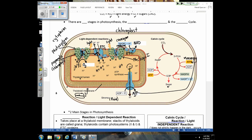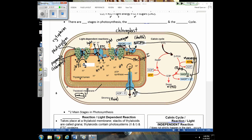NADP+ gets this electron and binds to protons that originally came from the splitting of water, forming NADPH. This molecule is like a shuttle — just like FADH2 and NADH carried protons and electrons to the electron transport chain, NADPH shuttles protons and electrons to the Calvin cycle so we have those hydrogens to reduce CO2 and form sugars. In the Calvin cycle, CO2 is reduced to form organic sugars containing carbon, hydrogen, and oxygen.